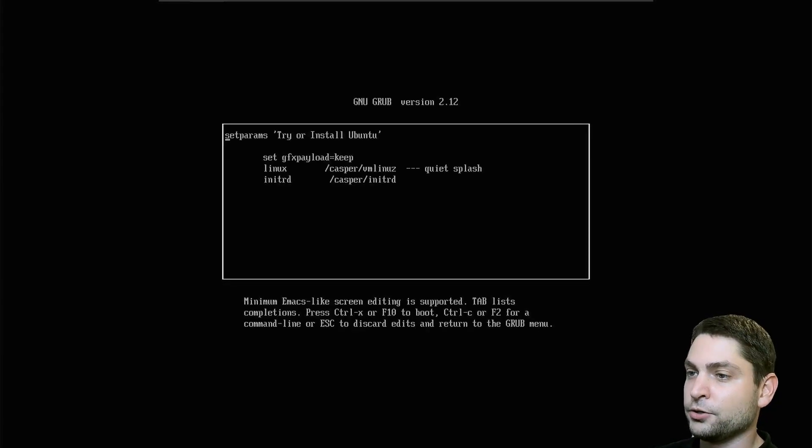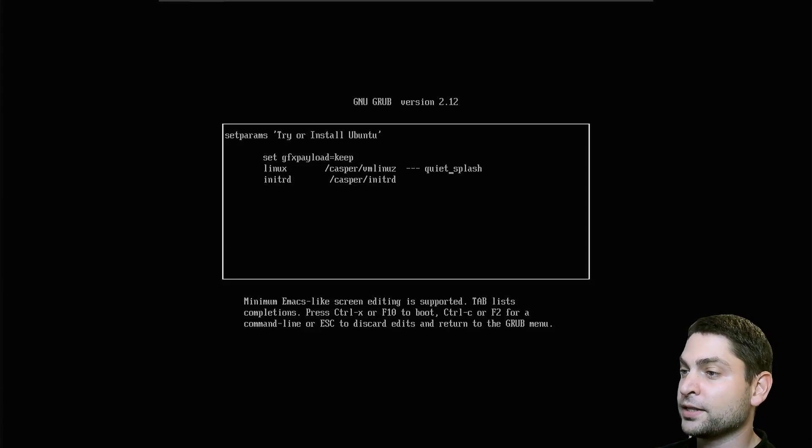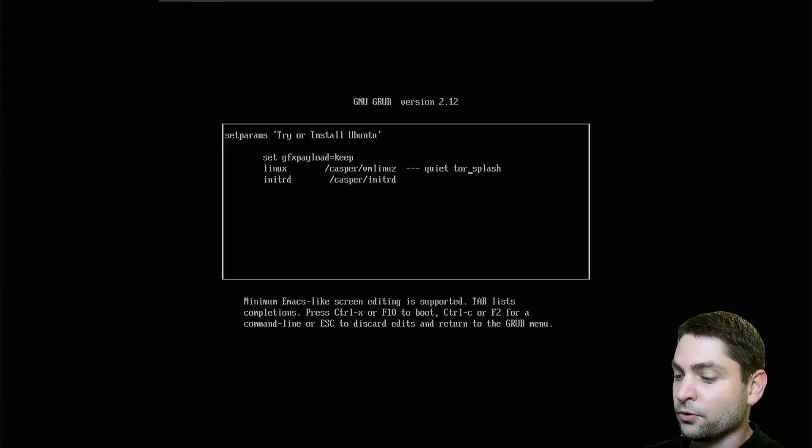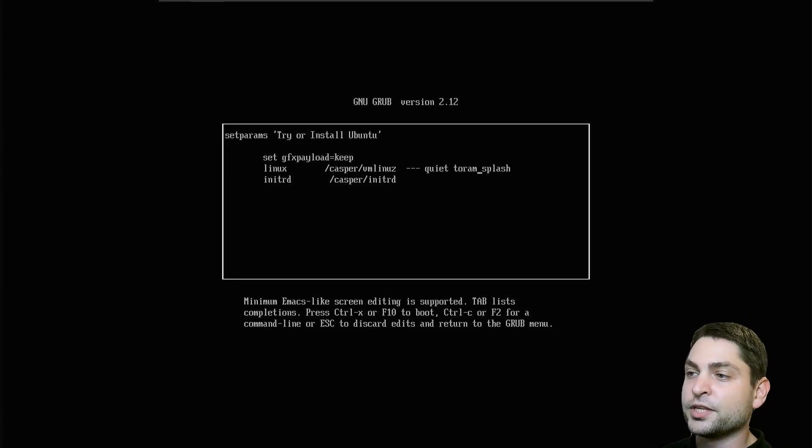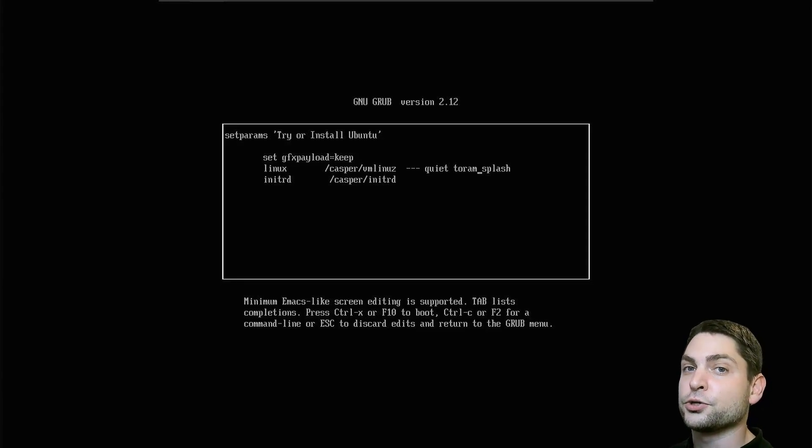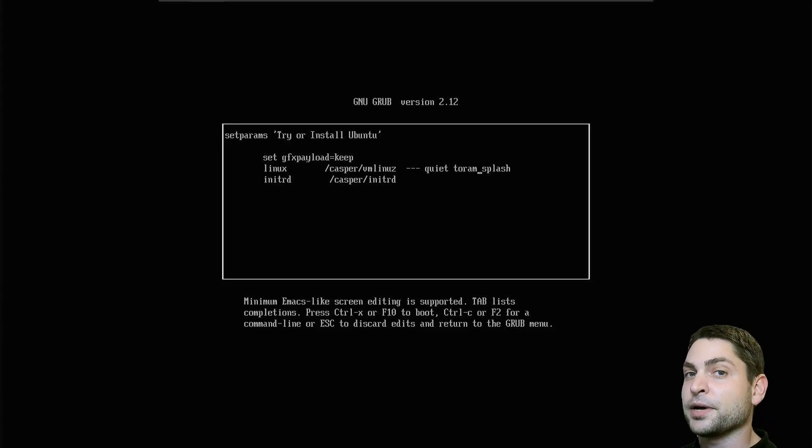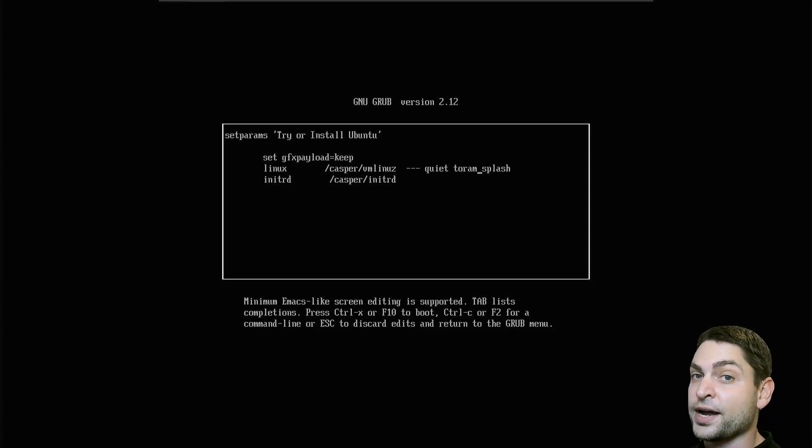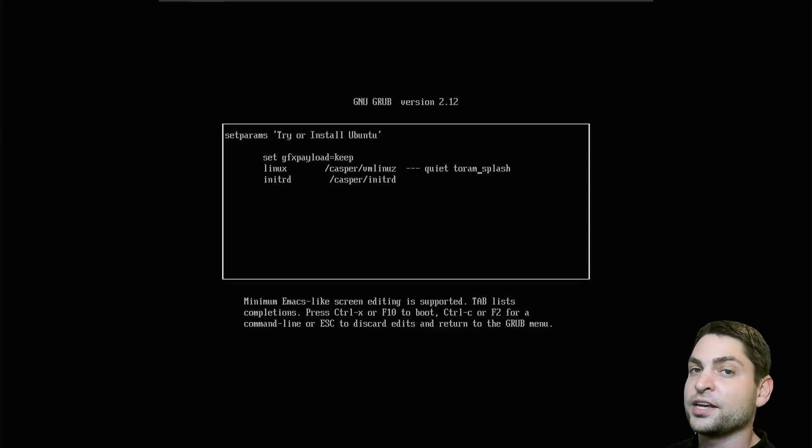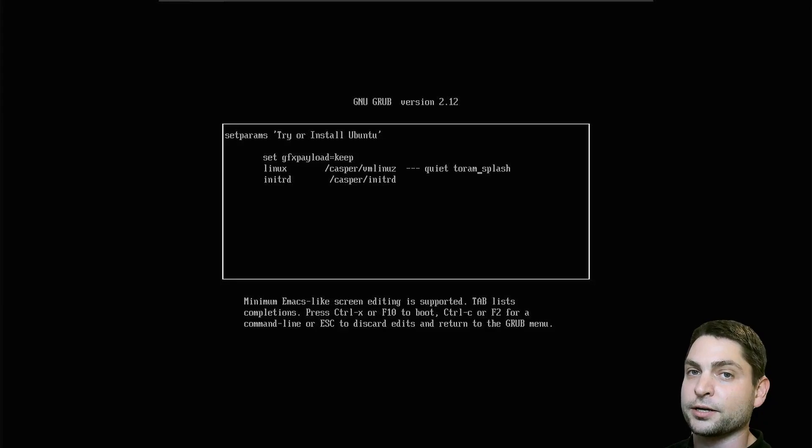Now here use the arrow keys and move the cursor between quiet and splash. Now press space and write toram. This will now load the whole image into memory, so make sure that you're doing this on a machine with enough RAM memory. Otherwise it may not boot or afterwards it may crash. I'm using a machine with 16 gigabytes of RAM, and you should use at least eight gigabytes of RAM if you want this to work.